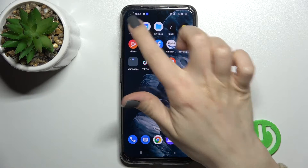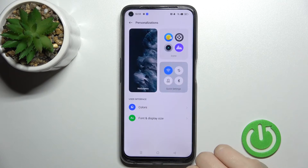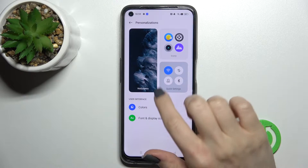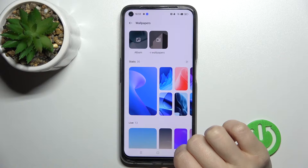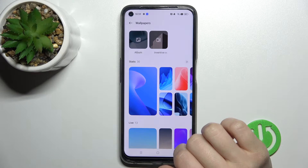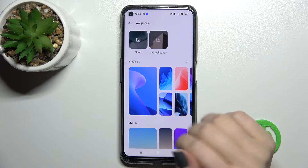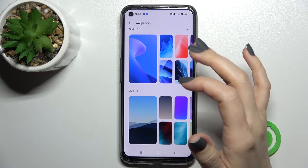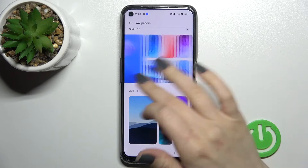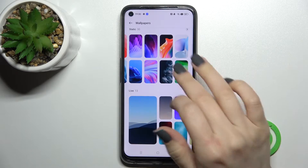First, go into the Settings application and tap on Personalizations. Here you'll see the Wallpaper section. Click on it and you can see that you can select a new wallpaper from your device's wall album, from previously taken photos, downloaded from the internet, or from the default photos.